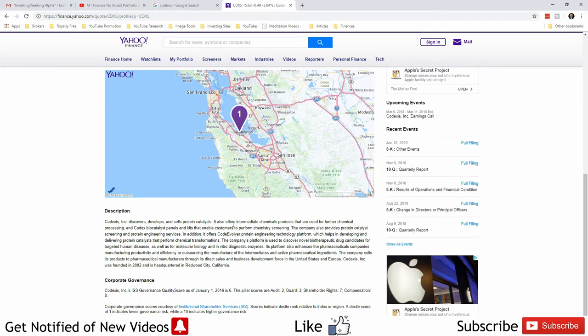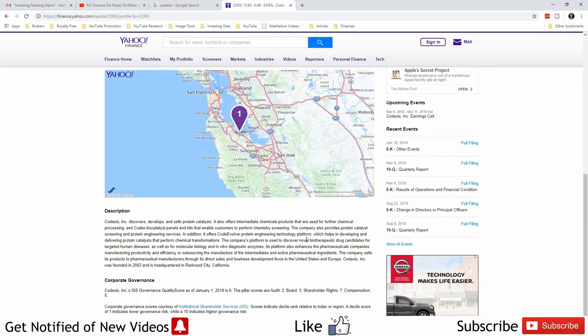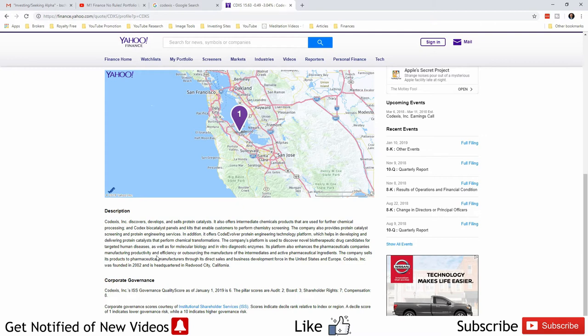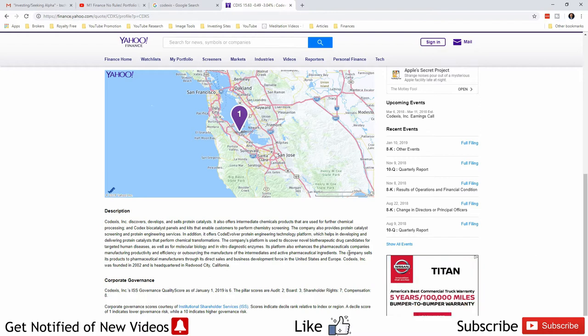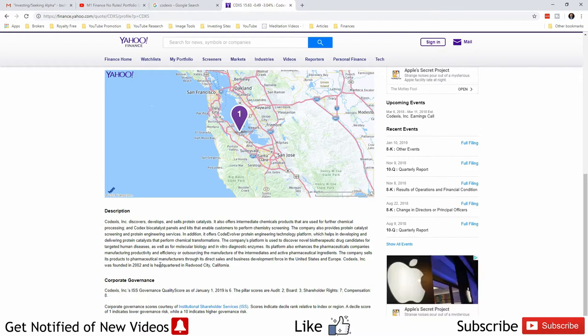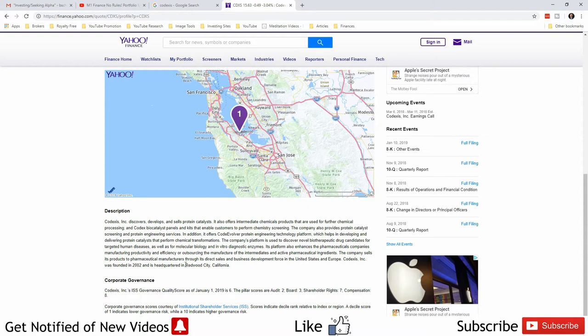It also offers intermediate chemical products that are used for further chemical processing and Codex biocatalyst panels and kits that enable customers to perform chemistry screening, protein catalyst screening, engineering services, protein engineering used to discover biotherapeutic drug candidates for targeted human diseases. So this is pharmaceutical science basically, company stuff way above my head. Pharmaceuticals company manufacturing enhances the pharmaceuticals company's manufacturing productivity and efficiency or outsourcing the manufacturer of the intermediates and active pharmaceutical ingredients. It sells its products to pharmaceutical manufacturers through direct sales and business development. All right, I like it.